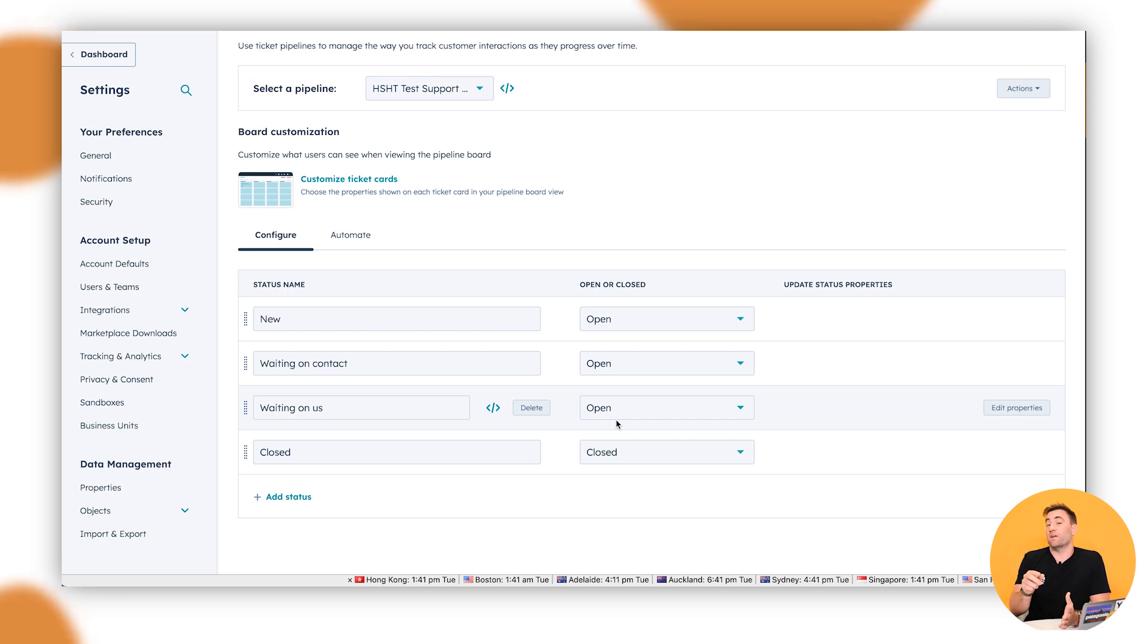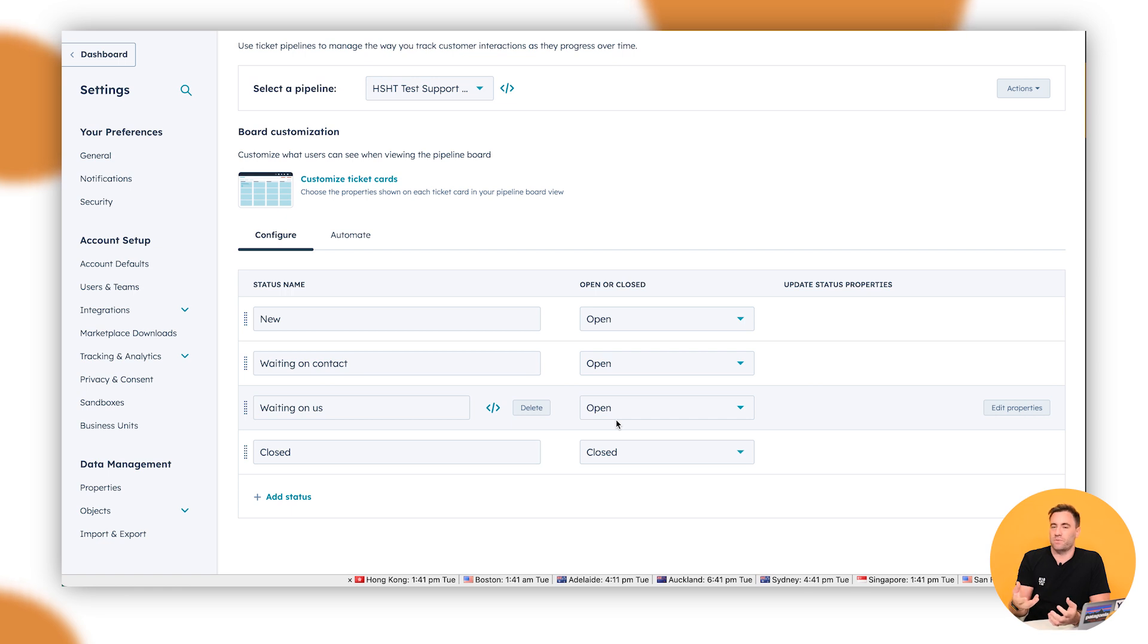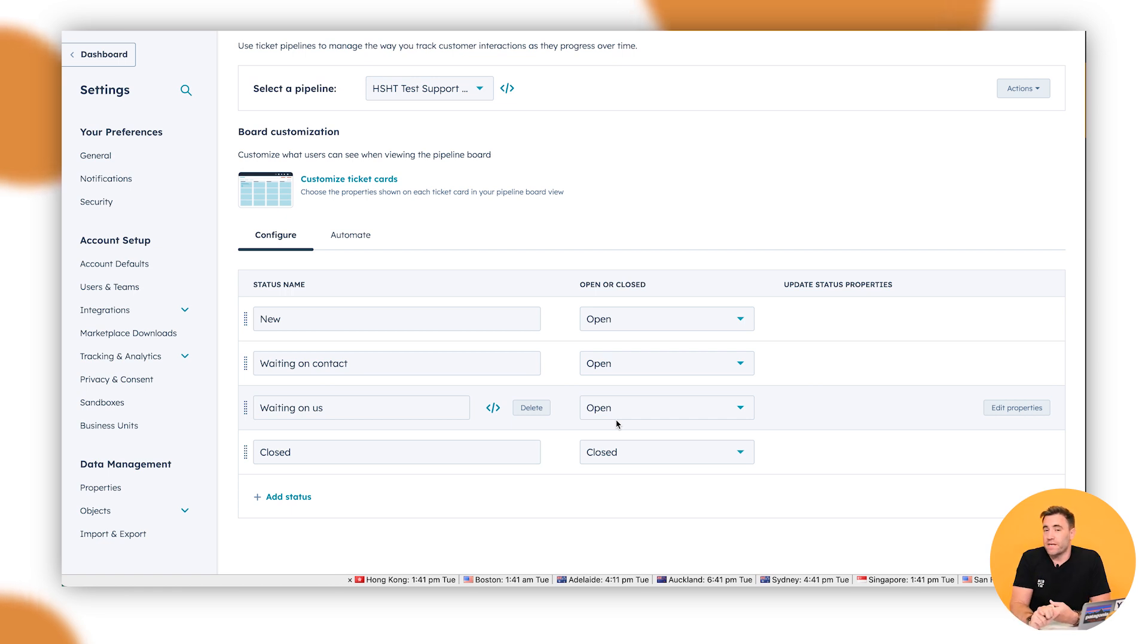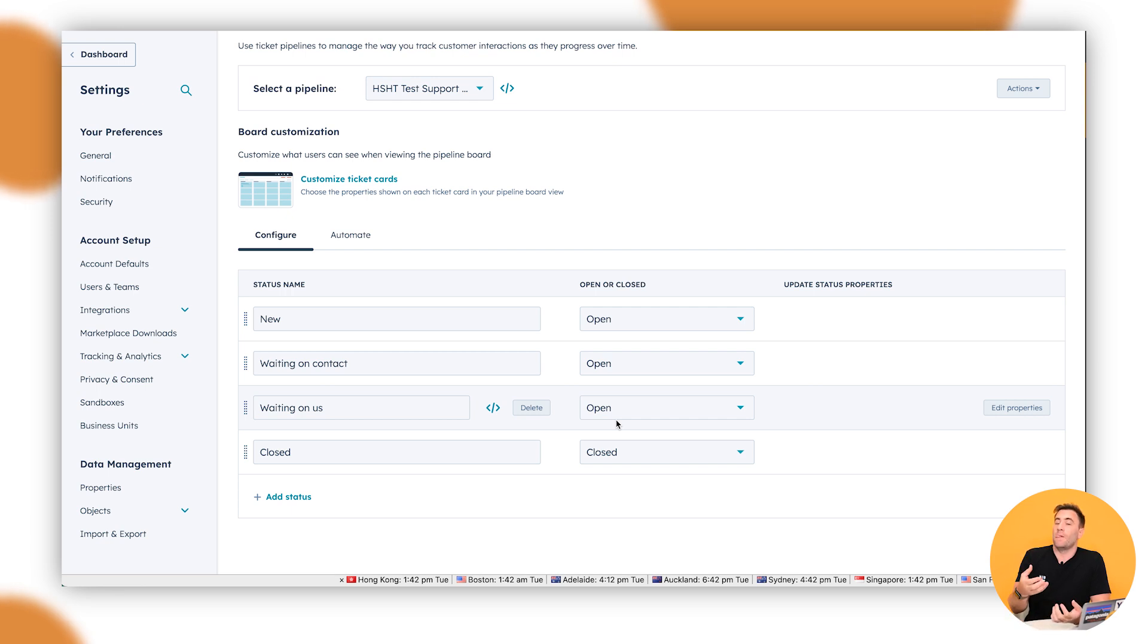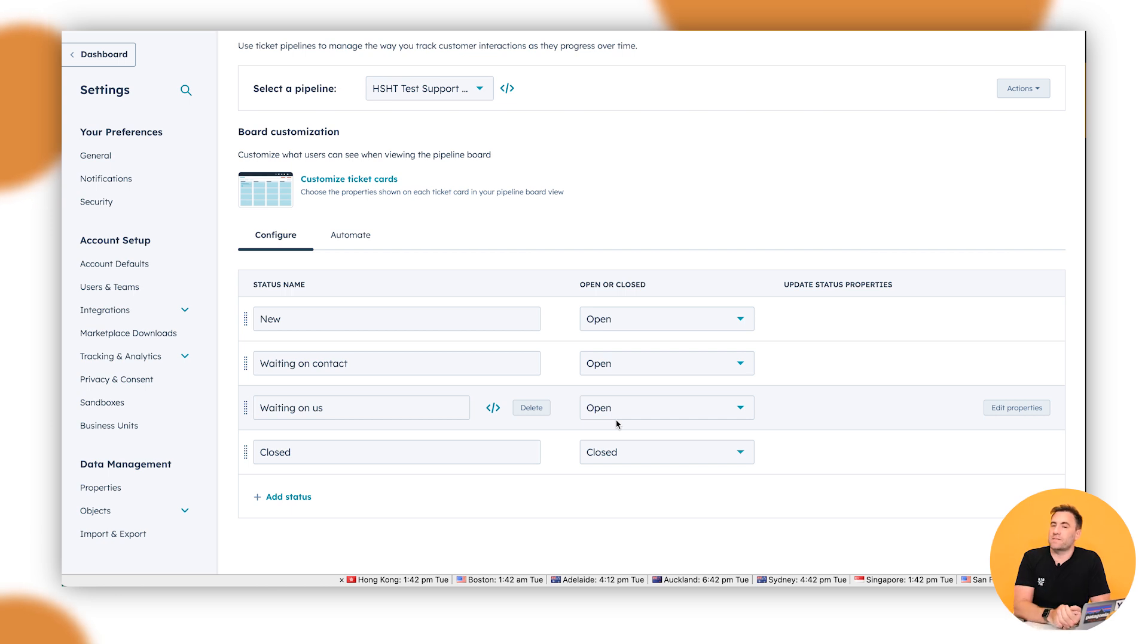We can also make it required so that if that information isn't actually entered in when the ticket card moves from one stage to the other, it won't move it unless it has that specific information. Now the property could be just a free text open, it could be a drop down select, it could be a tick box, any of that matter. So think about how you could use that within your organization to help you gather that information to report on, but also to help collect that necessary information internally.